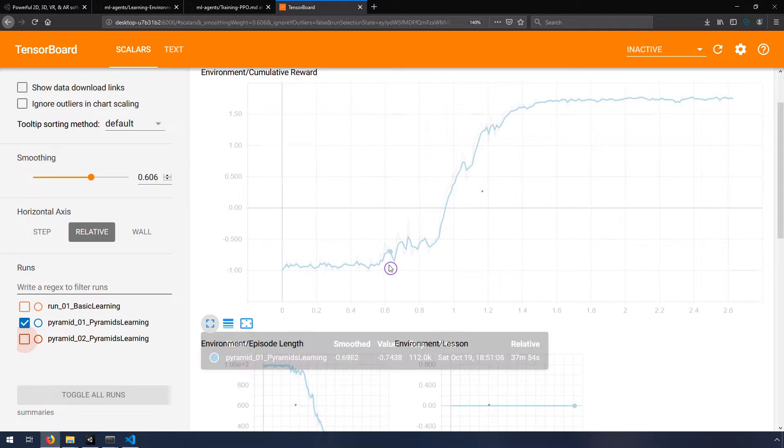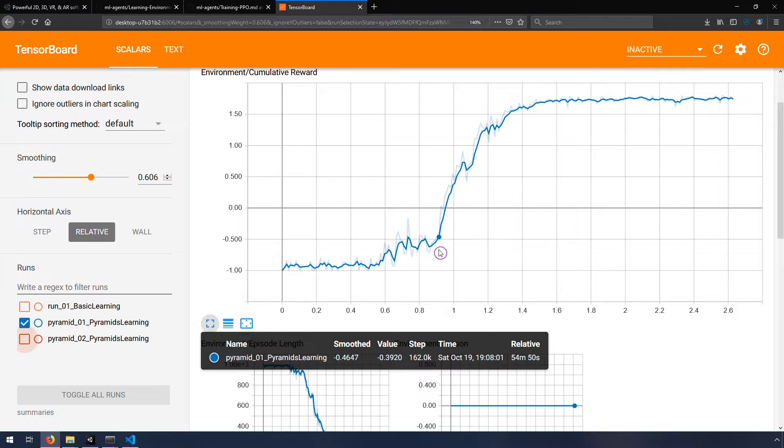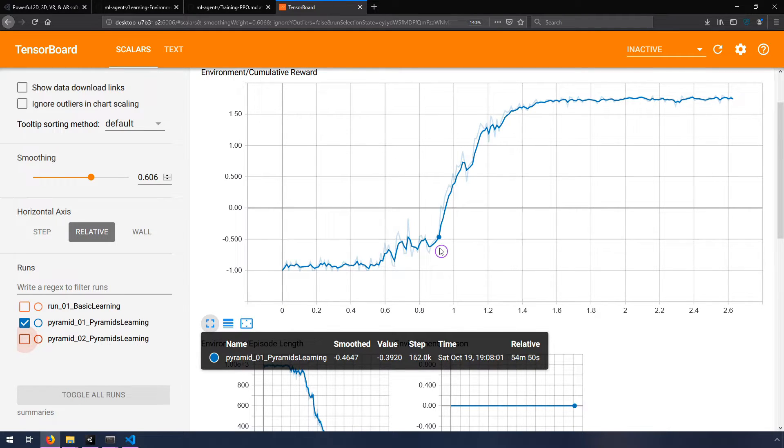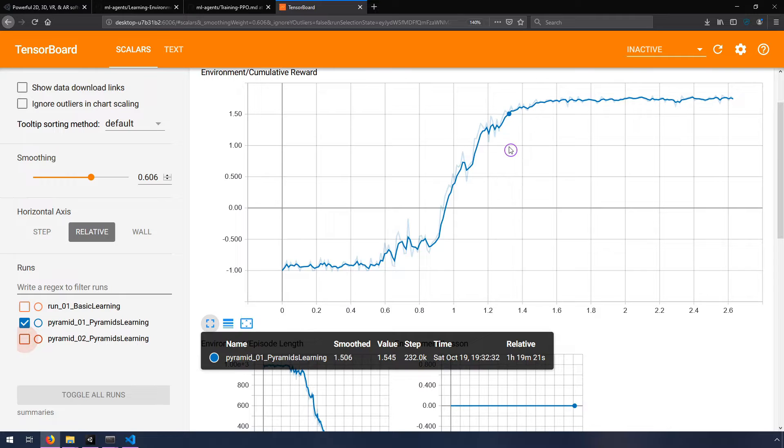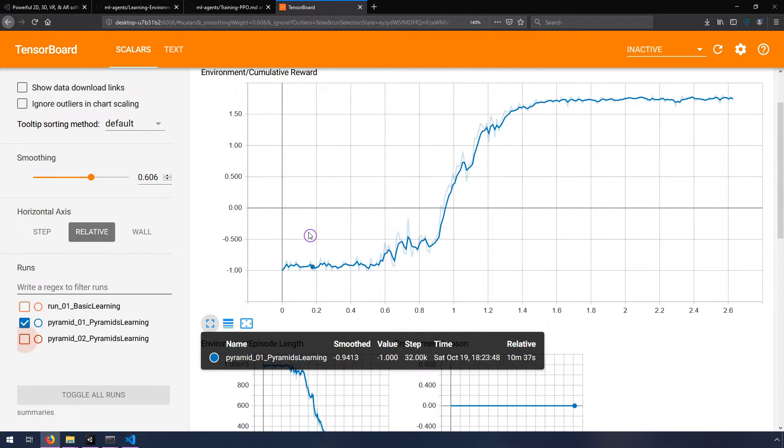You know, it starts off and it's pretty slow. But after a certain amount of time, so around, we'll say 55 minutes, you can see in that black box beneath my cursor, the relative time on the far right, 55 minutes of training, then it starts to really pick up and it gets to the top. We'll say around an hour and a half, an hour and 30 minutes. So that was just with the default parameters.